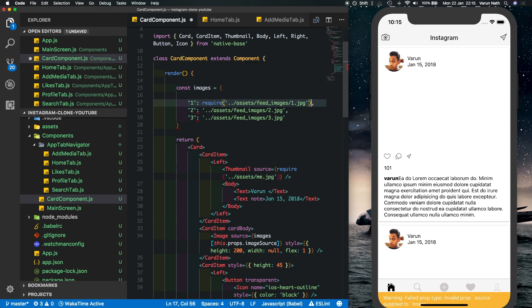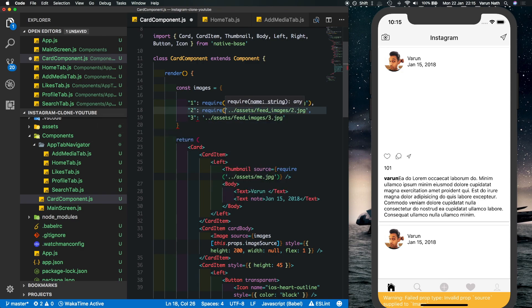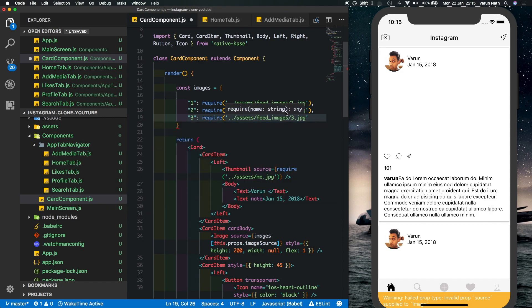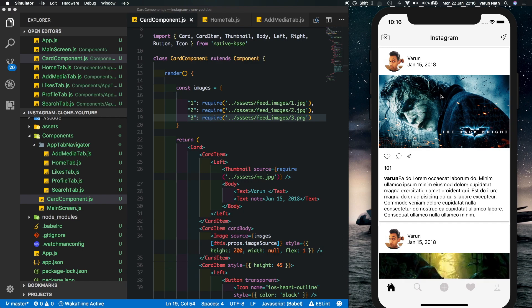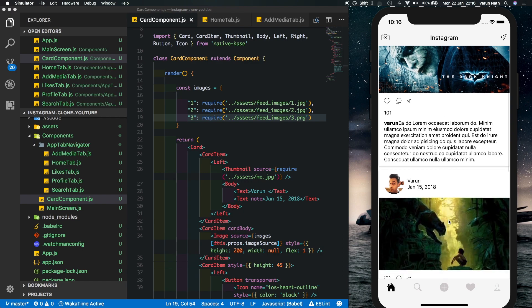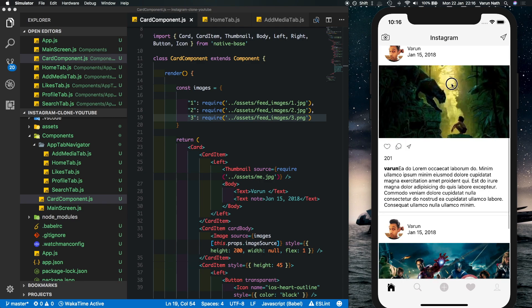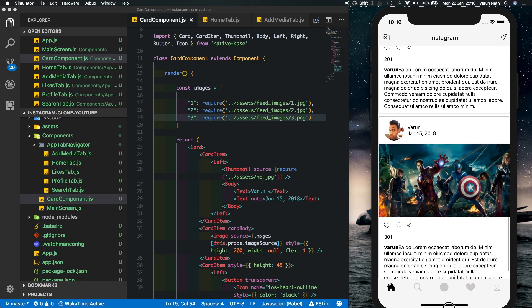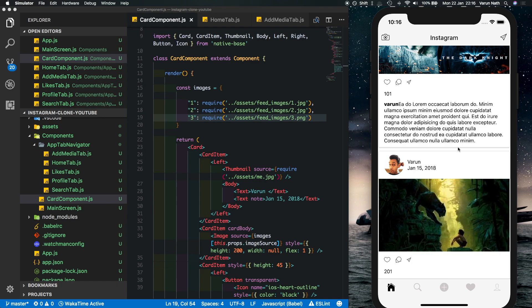Now if we save that out we shouldn't get an error and there we have it, finally our Instagram is working. And if we can scroll we can actually see that it scrolls just like that. Obviously the performance is better on an actual device than the simulator. So I hope you guys enjoyed this video, I'll be building a lot more UIs. If there are any that you'd want me to build please let me know, I'd be more than happy to do that. Thanks for watching.